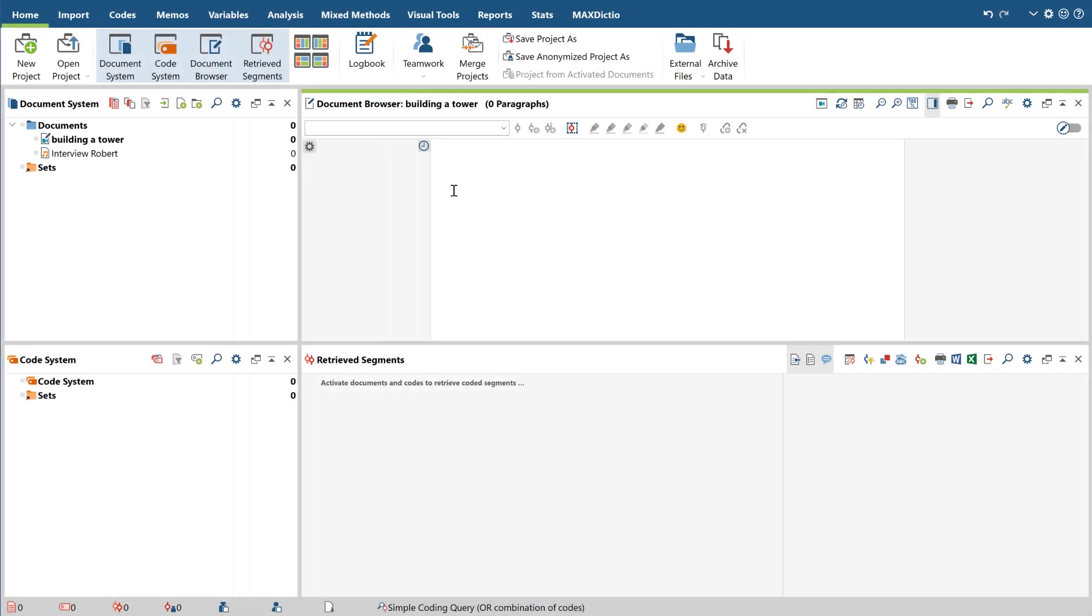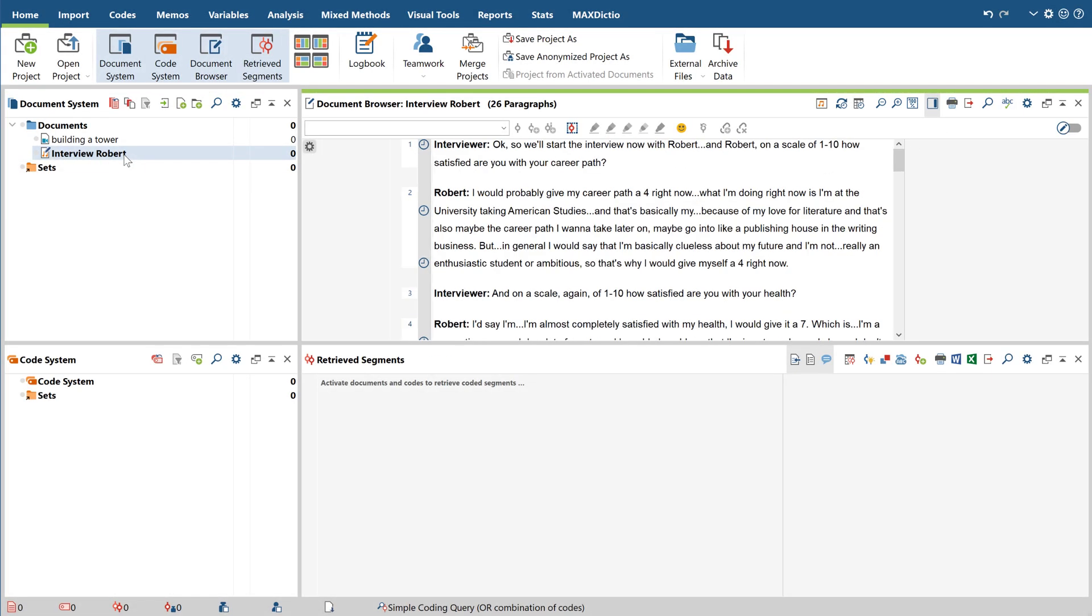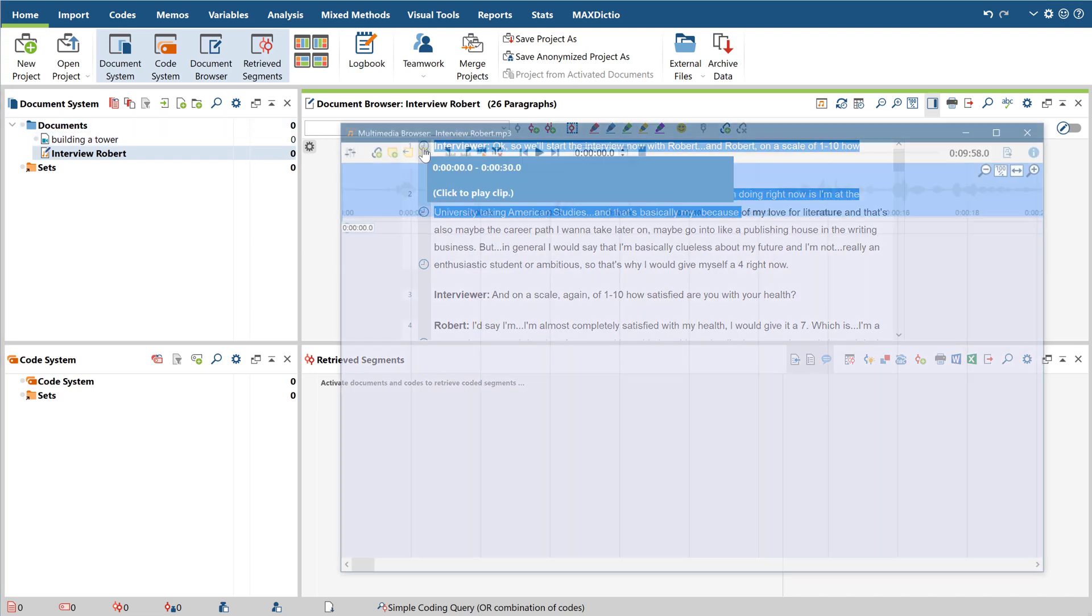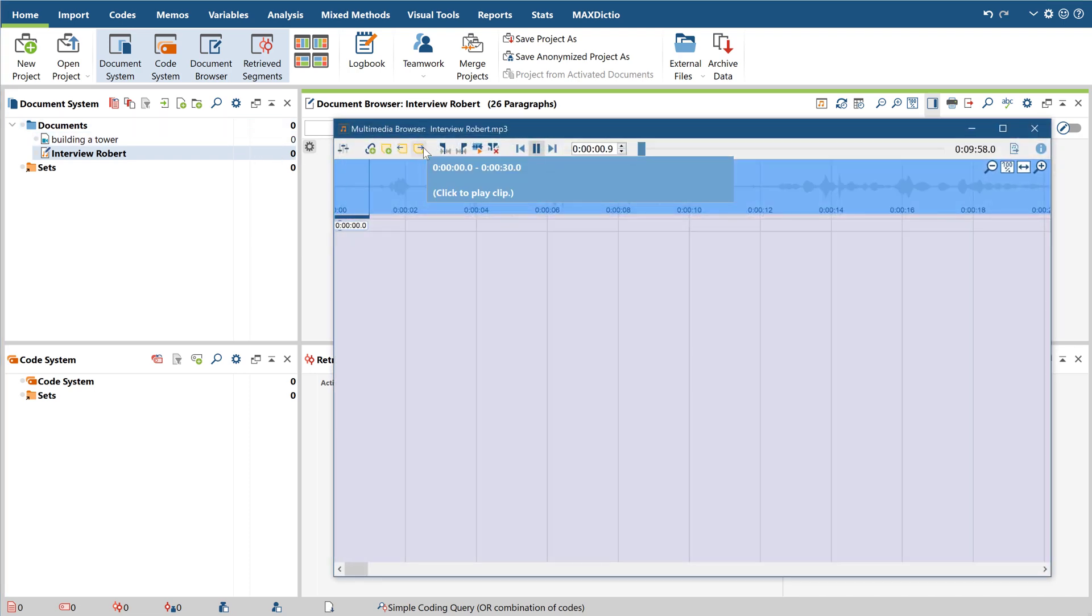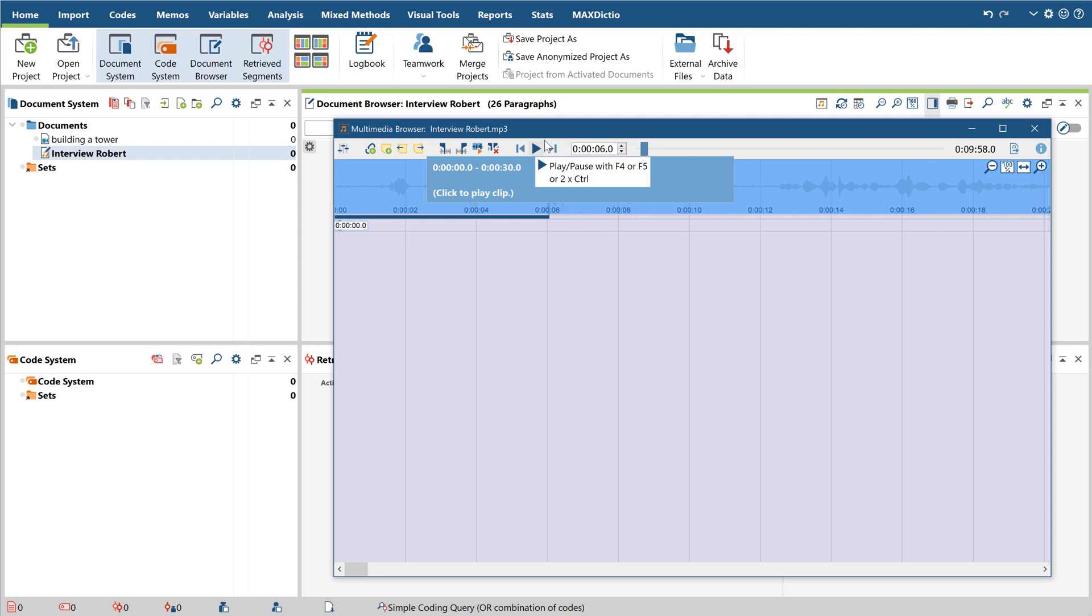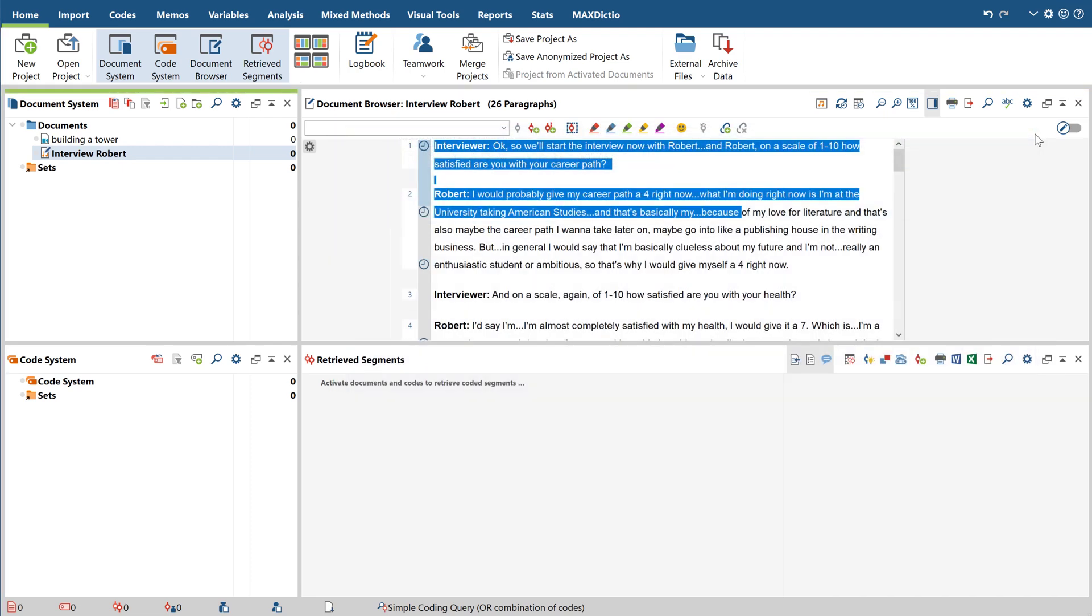After double-clicking the document, we can see the transcript in the document browser. Clicking on one of the timestamps on the left will bring us directly to the respective passage of our audio file, which can be seen in the multimedia browser. To open up the multimedia browser, you can click on this button right here.